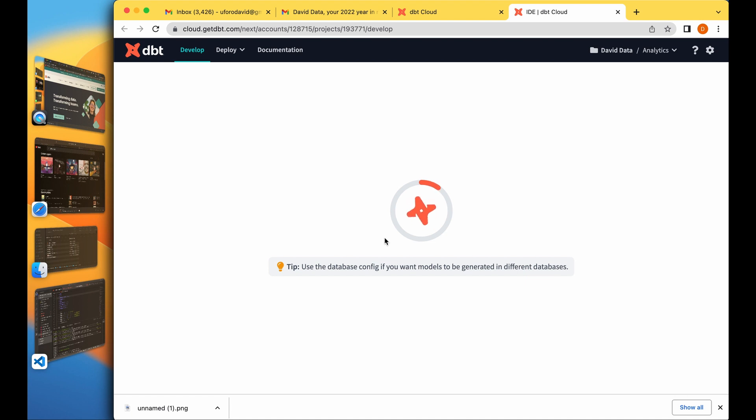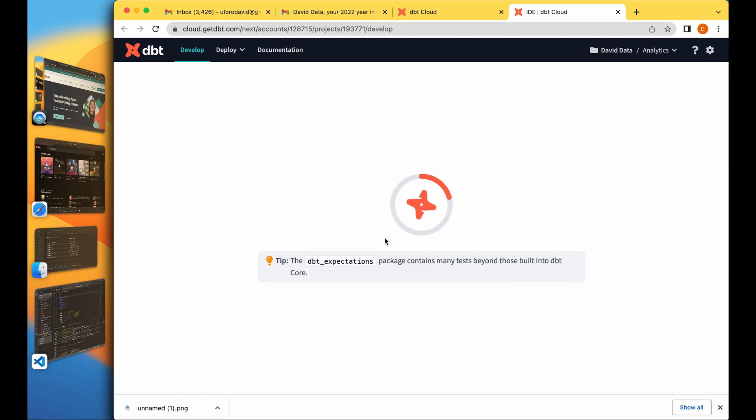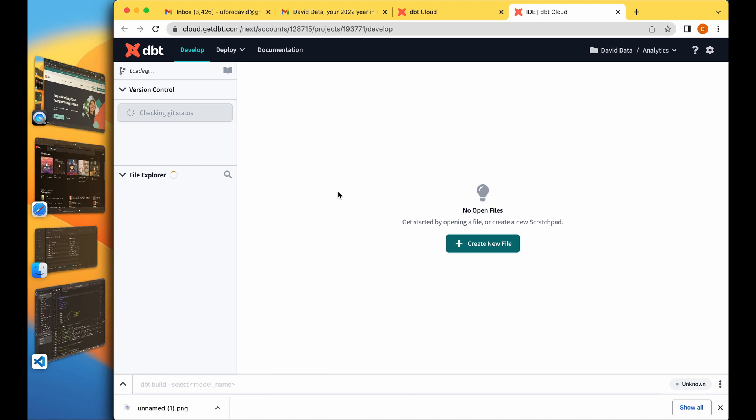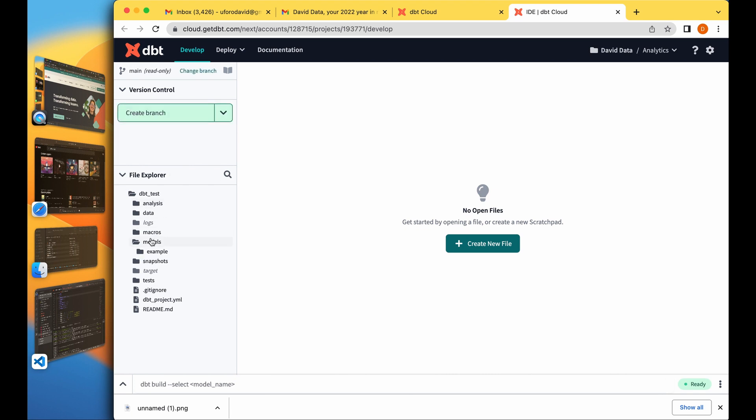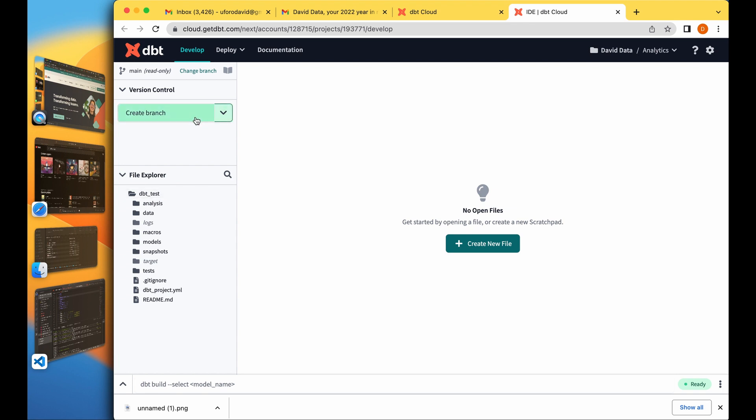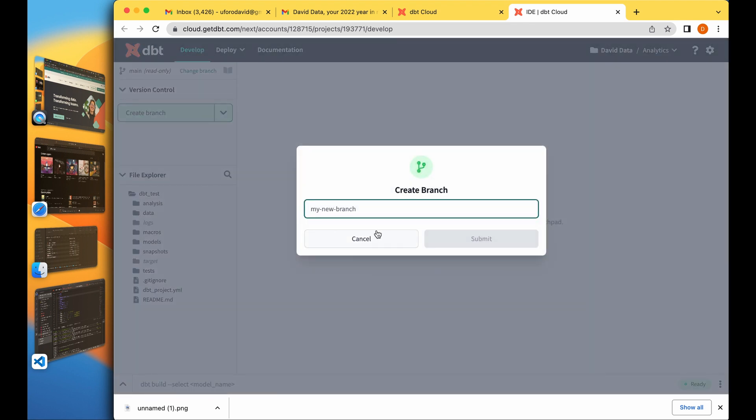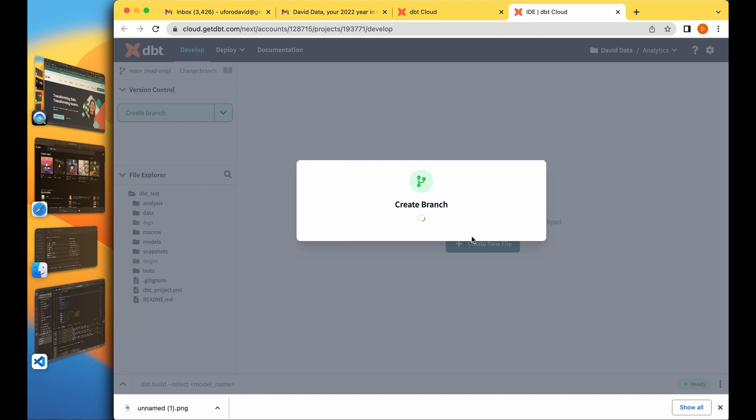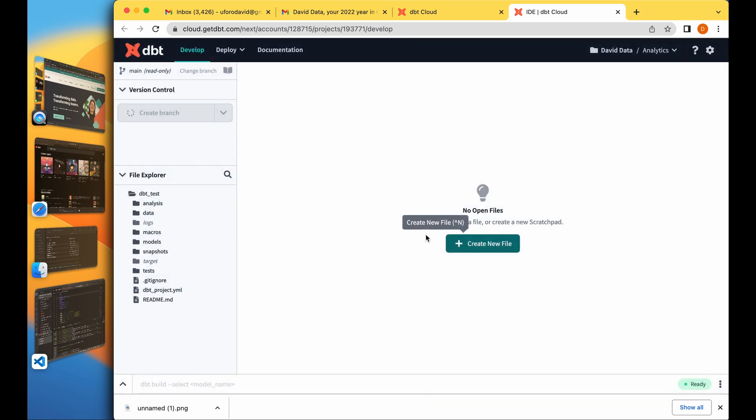I think recently, last two months or last month, the dbt cloud interface was changed, which is this, the new one. Then you create a branch, so I'll call this new branch. You're creating your new branch, you're developing your branch, and then merge to your master branch.